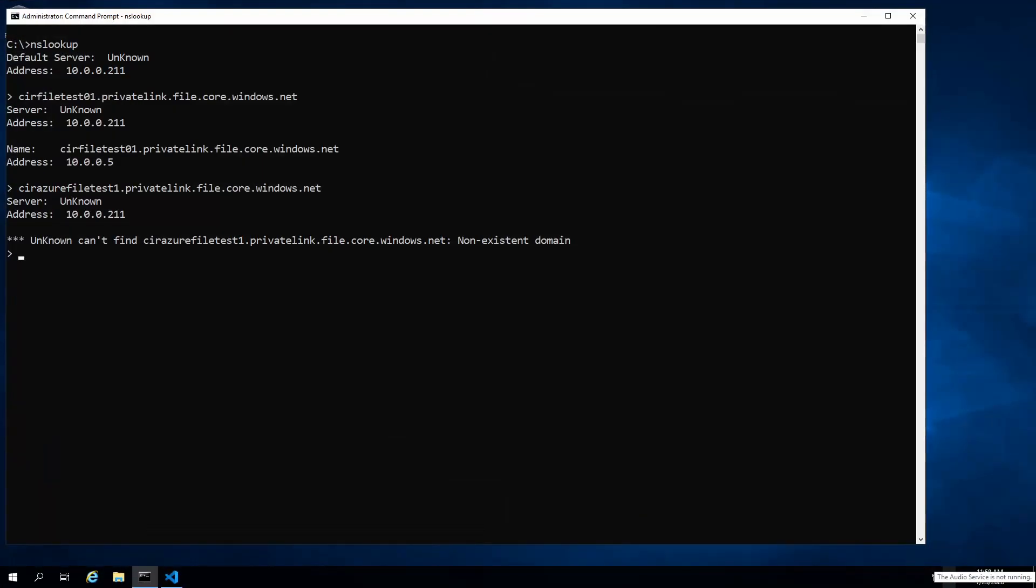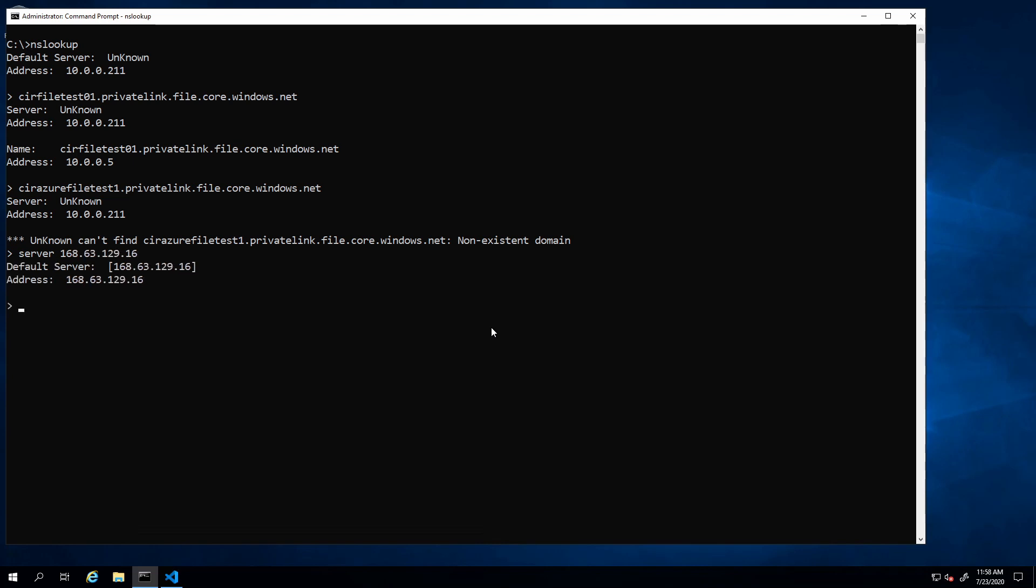Here we are back at the client. What I'm going to do next is change the DNS server to the wire server IP address. I'll do that by typing in server and then the IP address. Now all DNS queries will go to that IP address. I'll enter in that first host name again.